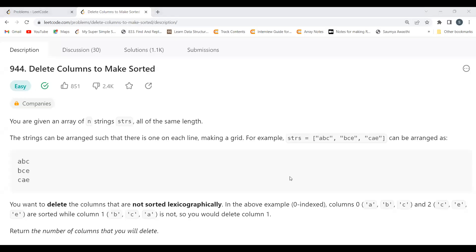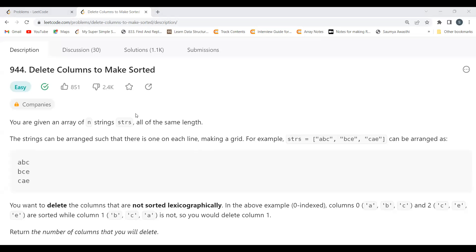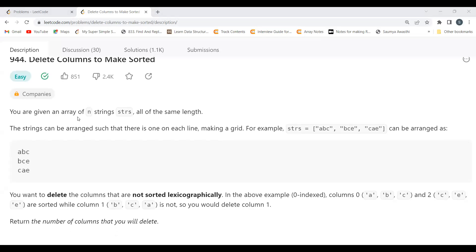Hi everyone, welcome to my YouTube channel. In this video we are going to solve a January daily LeetCode challenge. As usual, first we'll be understanding the problem statement, then the logic part, and then we'll be coding it up. Here's what the problem says: Delete Columns to Make Sorted.